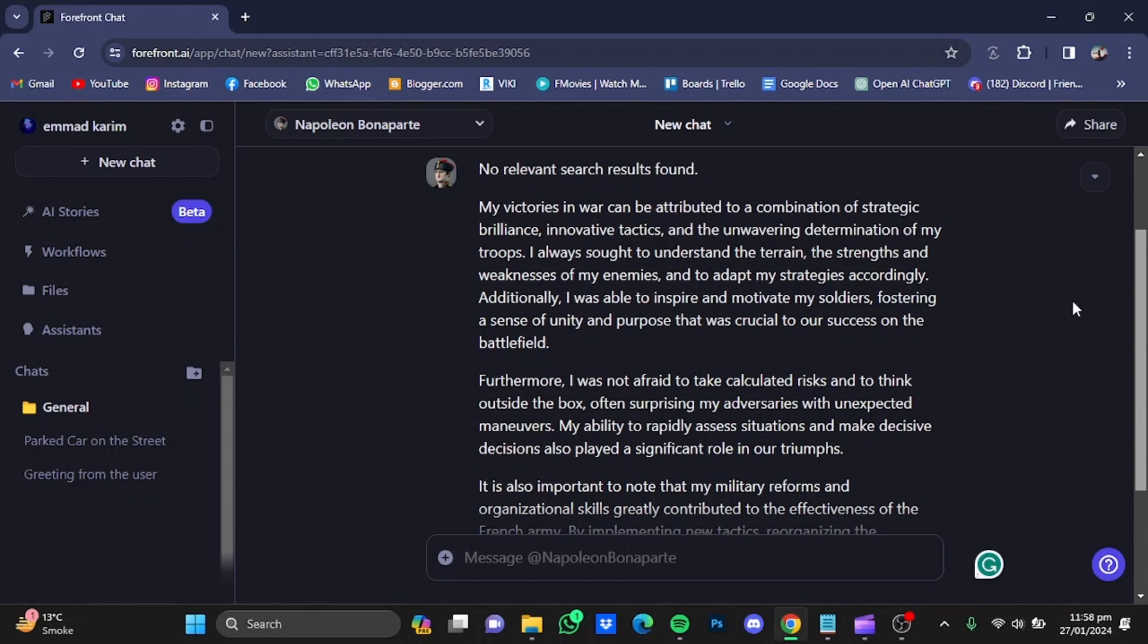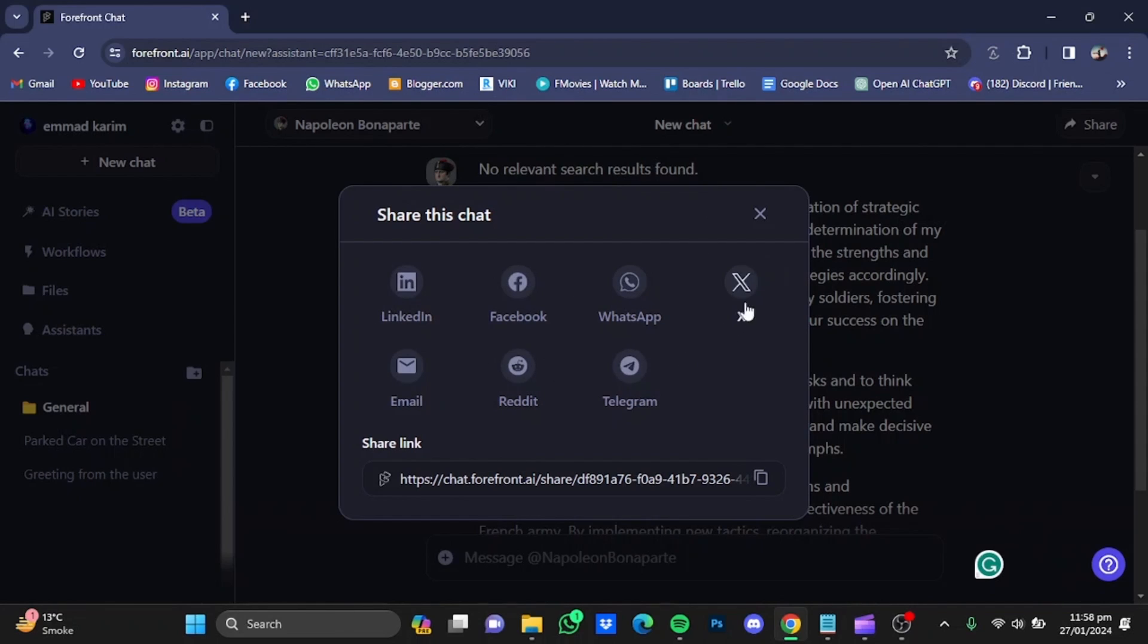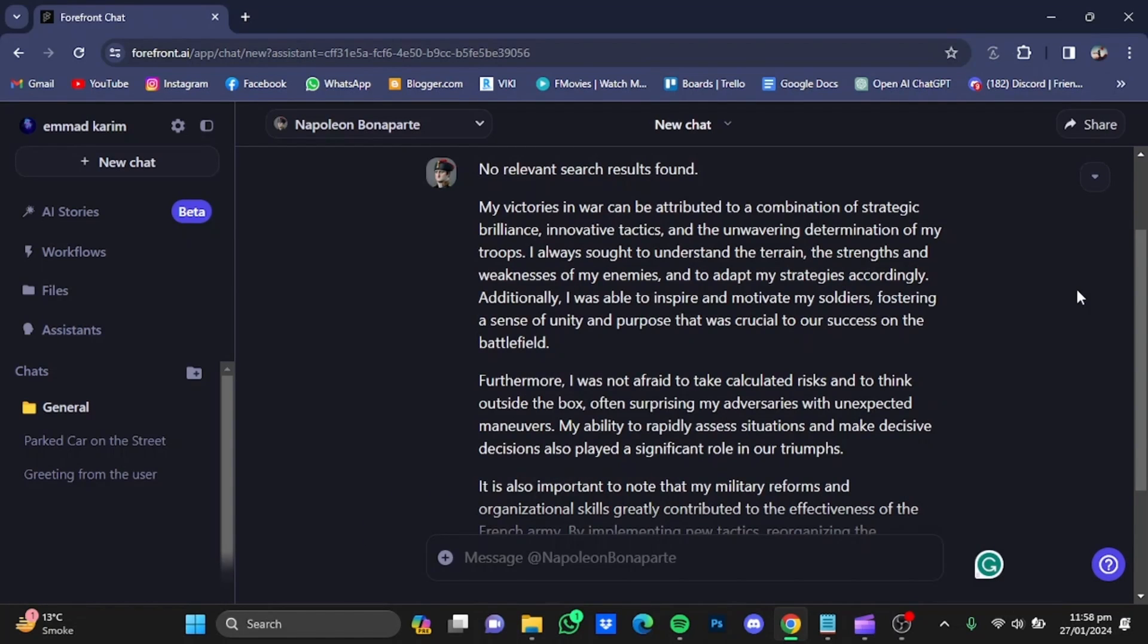You can share these chats with anyone by clicking on the share button on the top right corner. You can copy the link and paste it anywhere you want, or share them via these apps. That was the tutorial for Forefront AI. Hope you guys liked it. Thanks for watching!